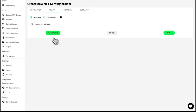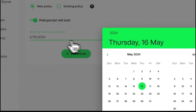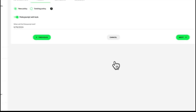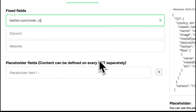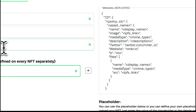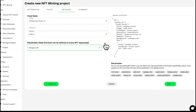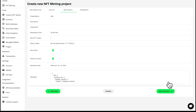Import an existing policy or create a new one and decide if and when the policy should lock. Specify a metadata template that applies to all the tokens in your project. You can input fixed values but also placeholders that will be later replaced with token individual values. Check the summary to see if everything is correct and save your project.